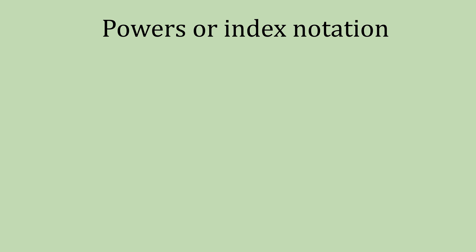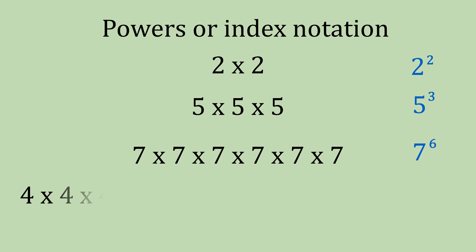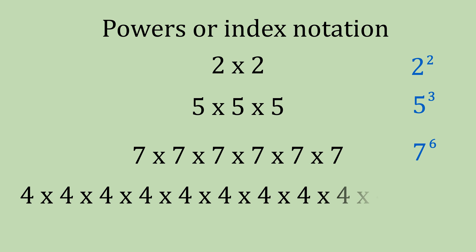So this leads us on to powers or called index notation. 2 times 2, that gives us 2 squared and then 5 times 5 times 5, we know now that's 5 cubed or 5 to the power of 3. Then if we add up those 7s, it gives us 6 times, that's 7 to the power of 6. Then looking at those 4s, if we added them all up, 4 times 4 and so on, that would give us 4 to the power of 10.